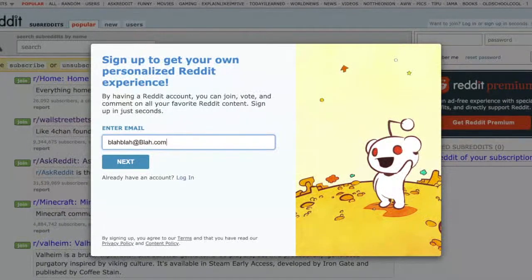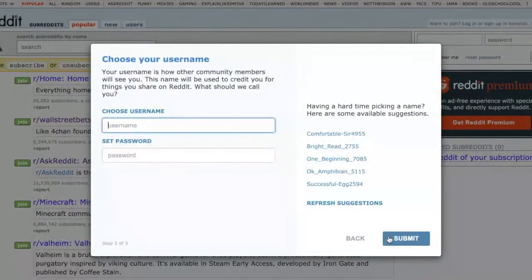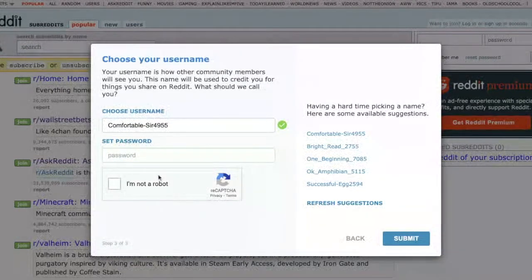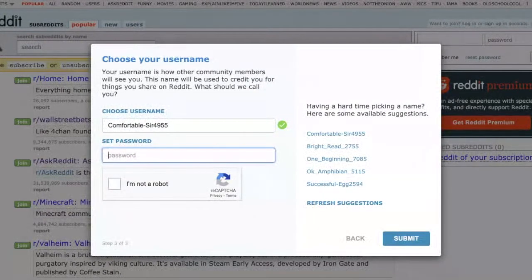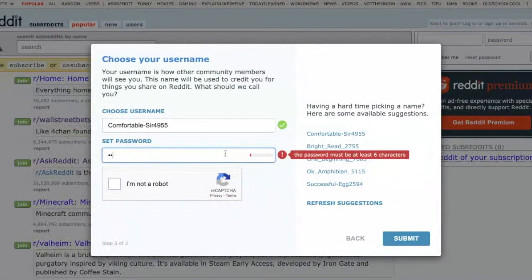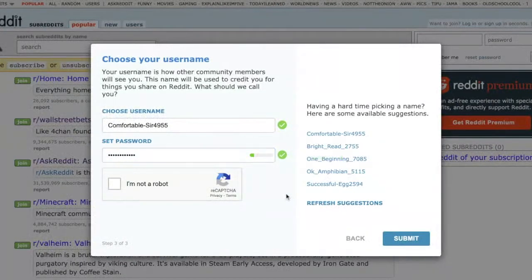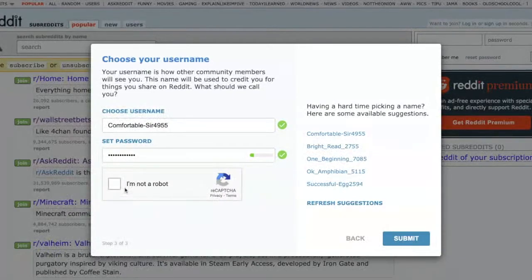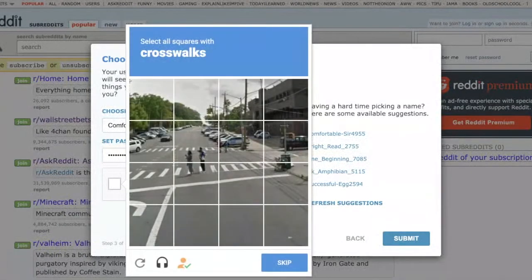The email address is going to be blah-blah@blah.com, the username will be a random name, and the password will be random as well. Then you click — well, you wouldn't have to click 'I'm not a robot' if you had the auto-click extension from my other video, but let's say you don't have it. So you click that.